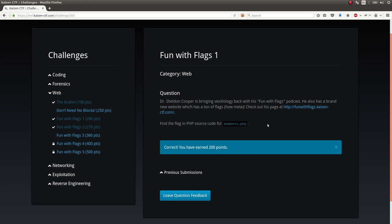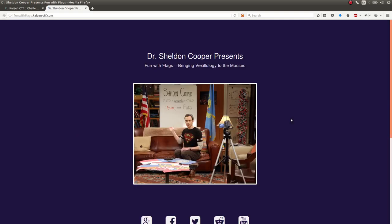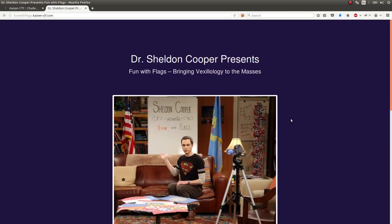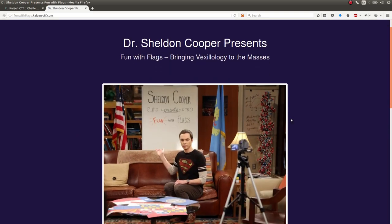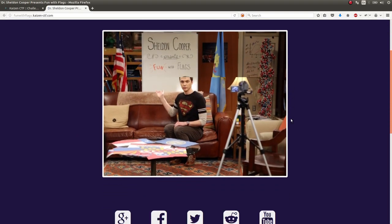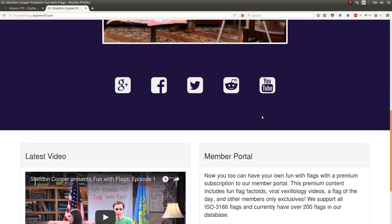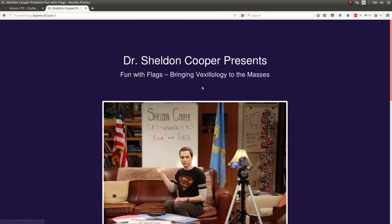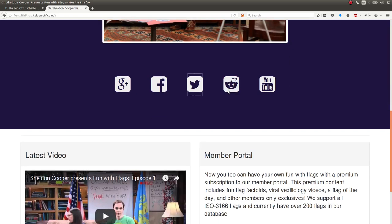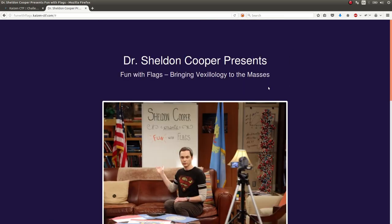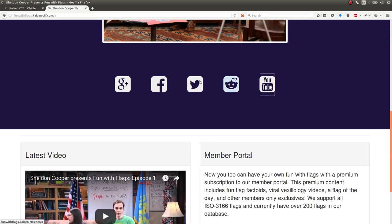Okay, so we need to find the PHP source code. We can check out the webpage, and it's a funny Sheldon Cooper thing. Looks like there are some buttons here that don't go anywhere other than the exact same page, despite them advertising other things.